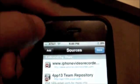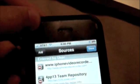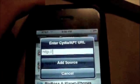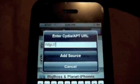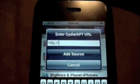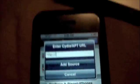I'm going to click Edit, then Add, and then you're going to type in this source that I will show you on my MacBook.